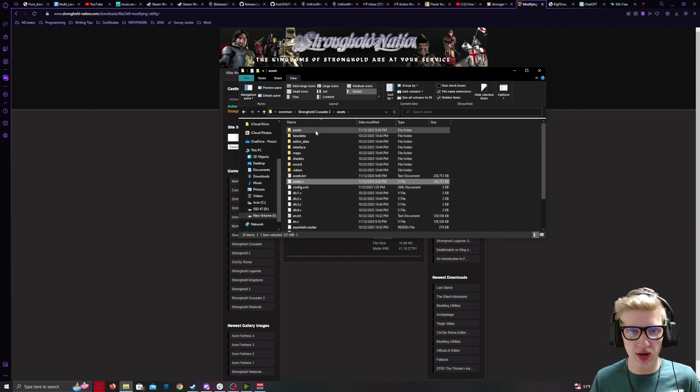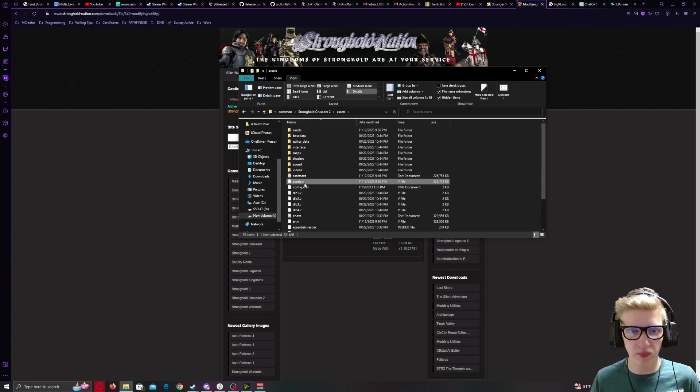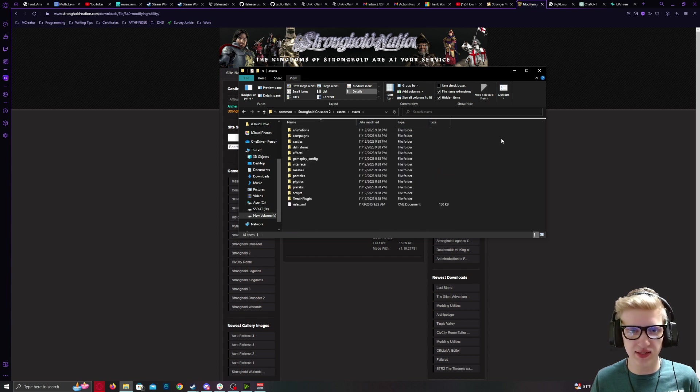Once it is extracted, you'll see a new folder with the same name as the .v. In this case, it's Assets. Double-click on that.